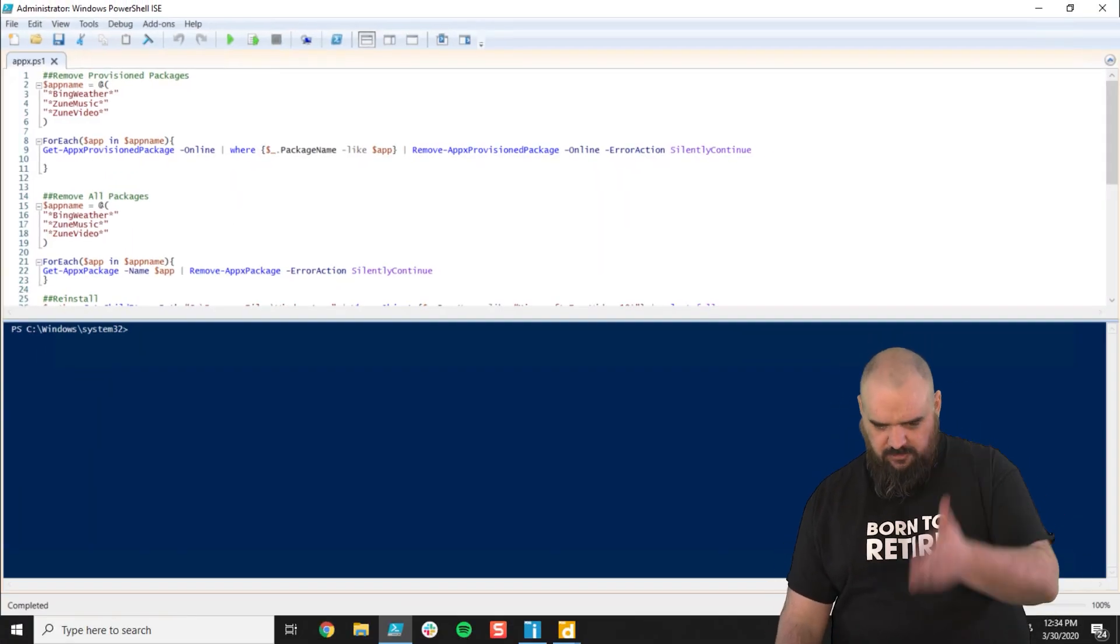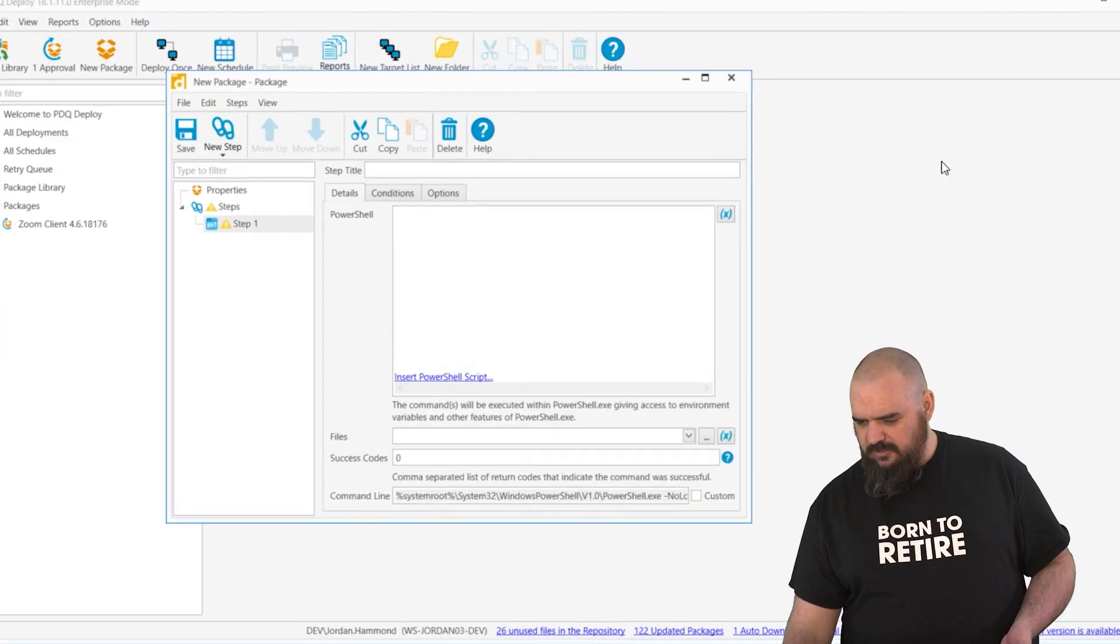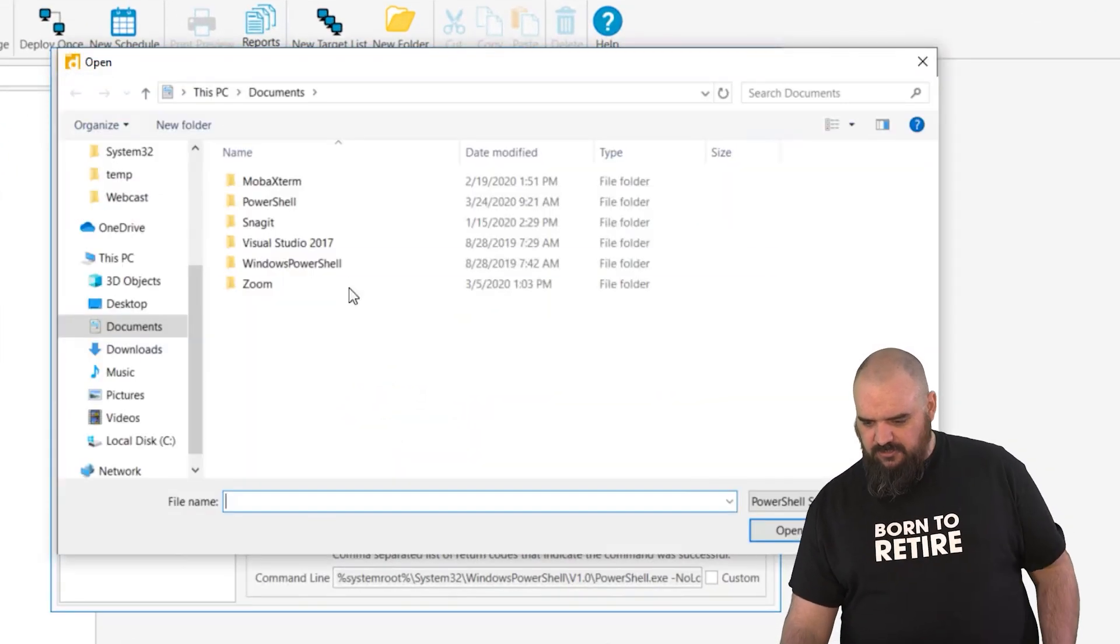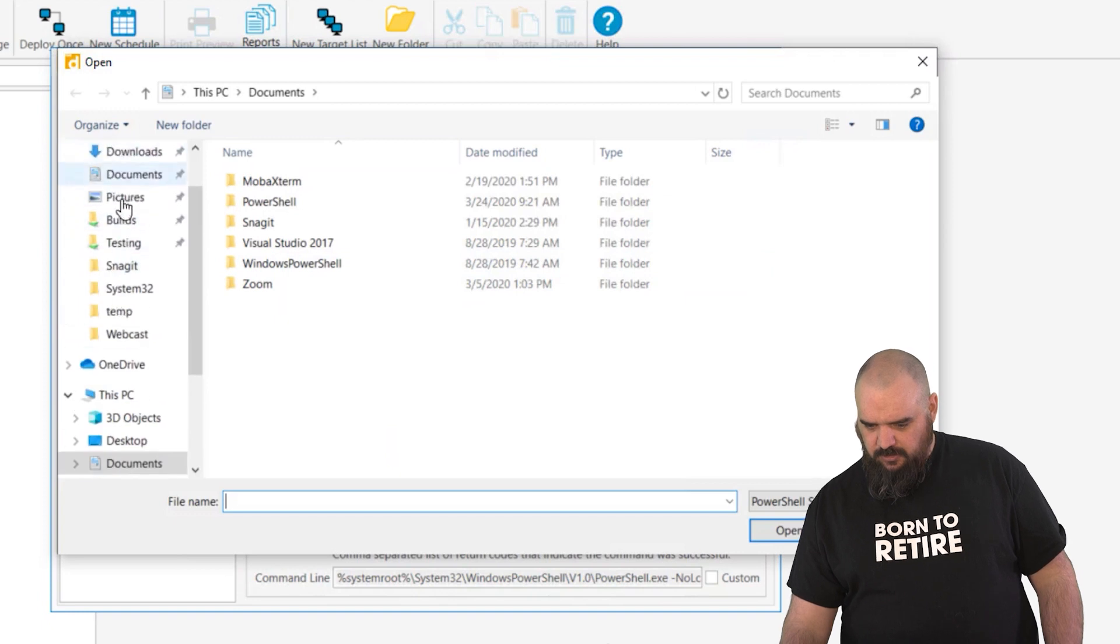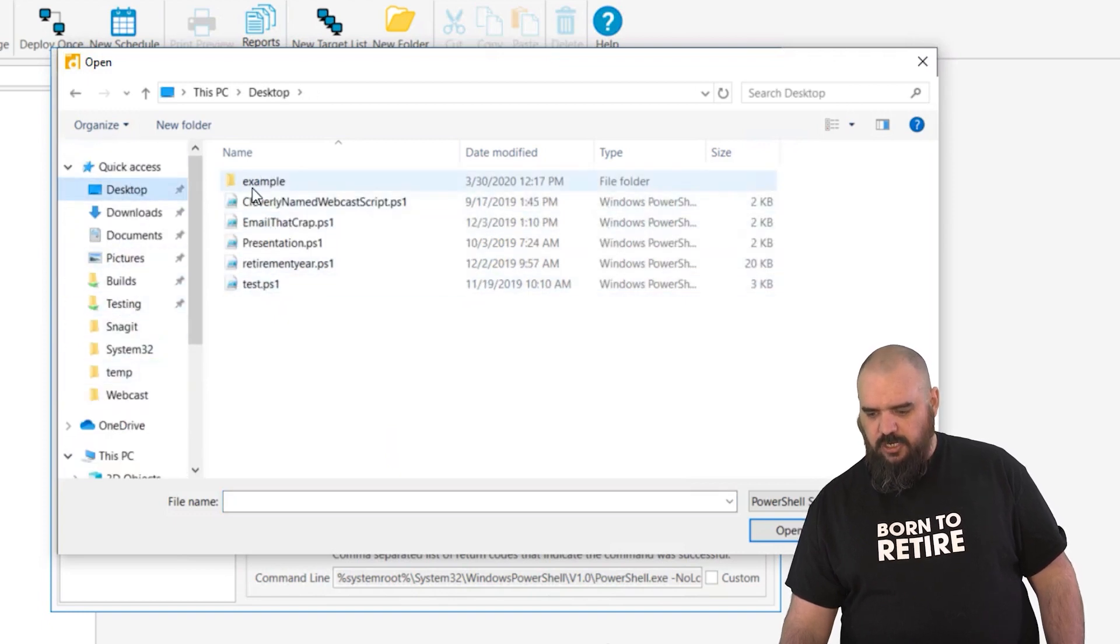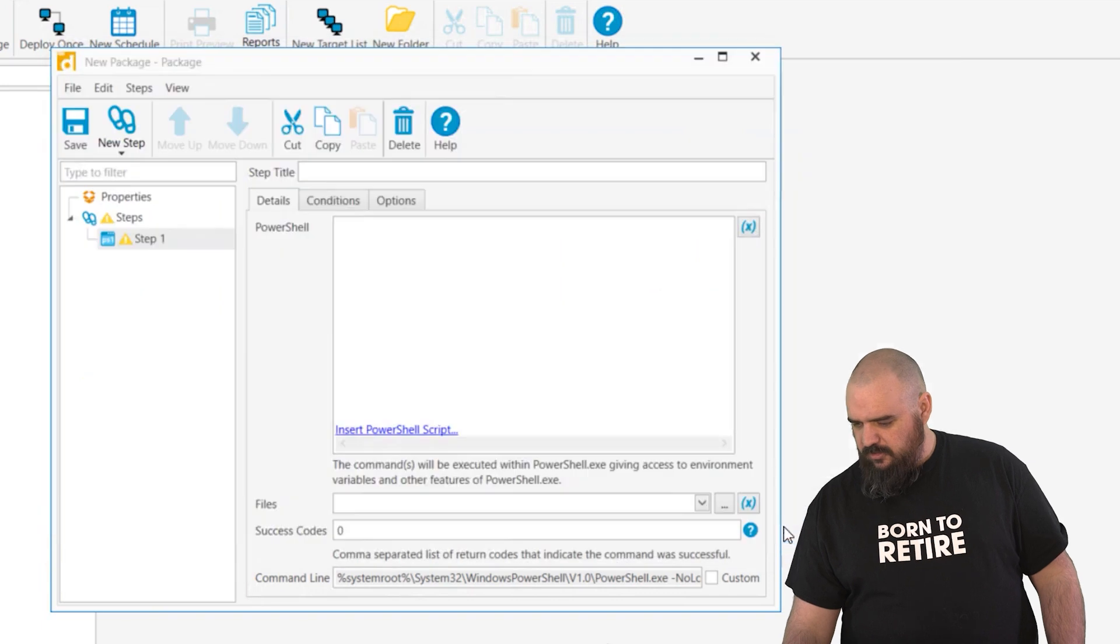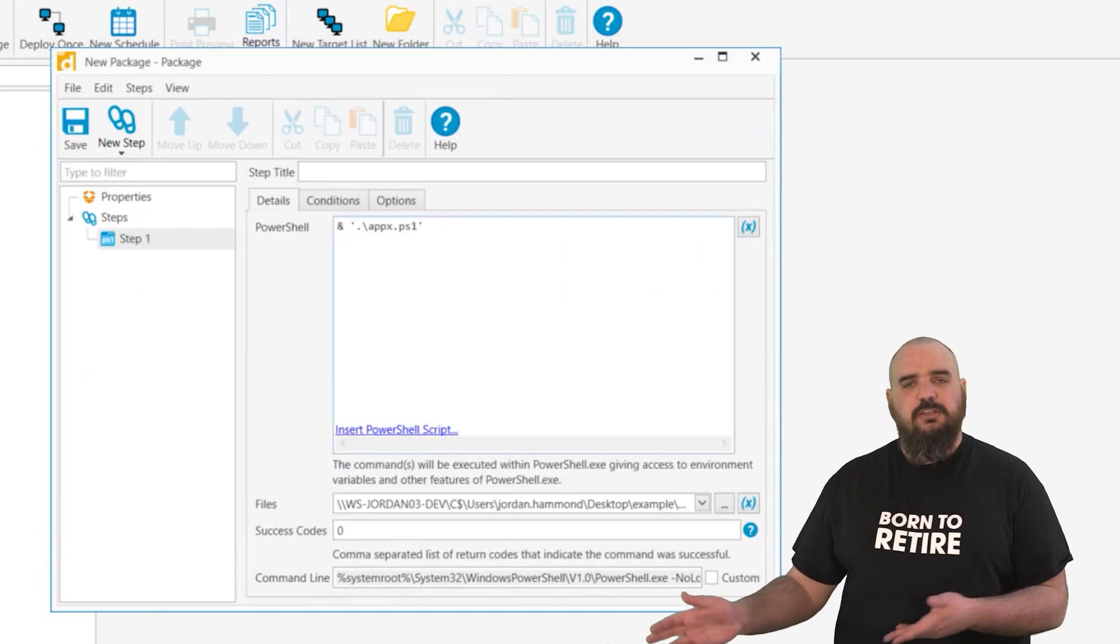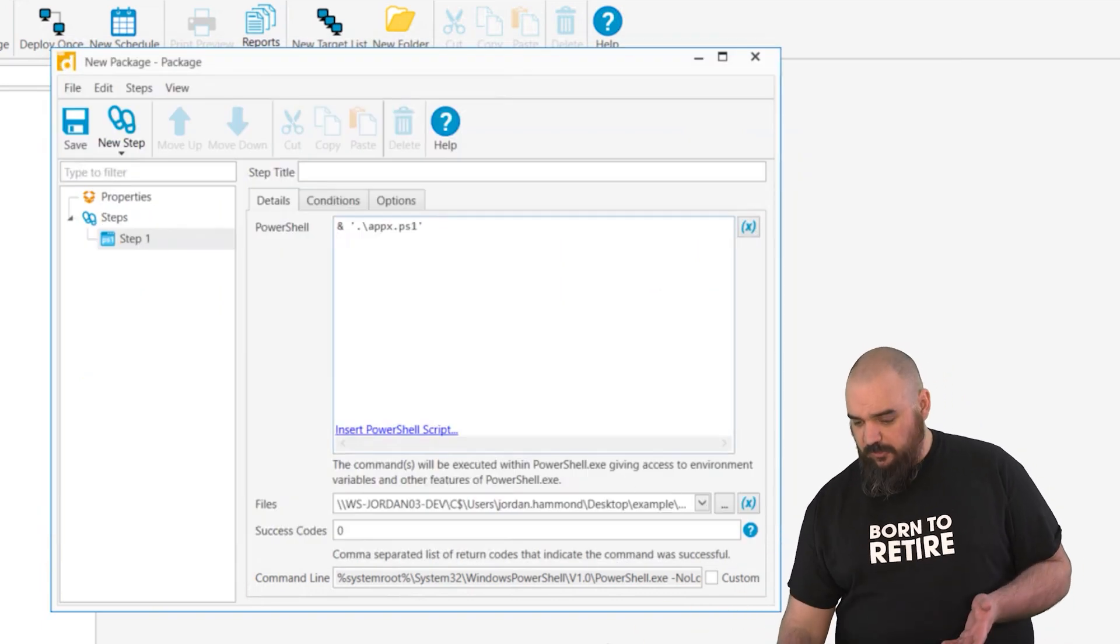So you see here we're removing Zune and Bing. We just come in here, you click the insert and put it in the desktop because that's shared with everybody. And there it just calls that PS1 right there. It'll do all the uninstall for you.